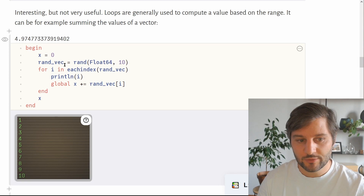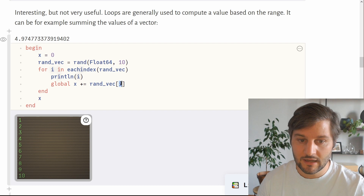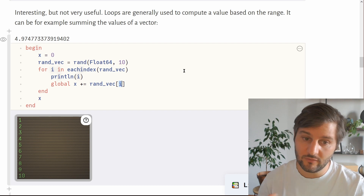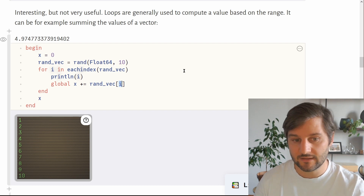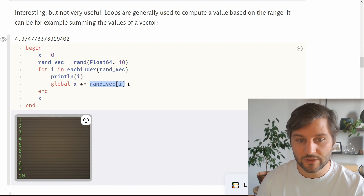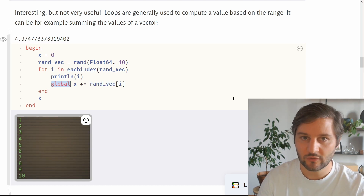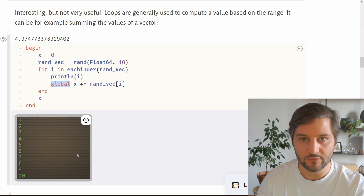What we really do inside the for loop is index the vector by i — by 1 at the beginning up until 10. At the first iteration we take the first value inside the vector, and at the last iteration we take the last value. You can also note there is a global keyword here, which I will talk about in a minute.